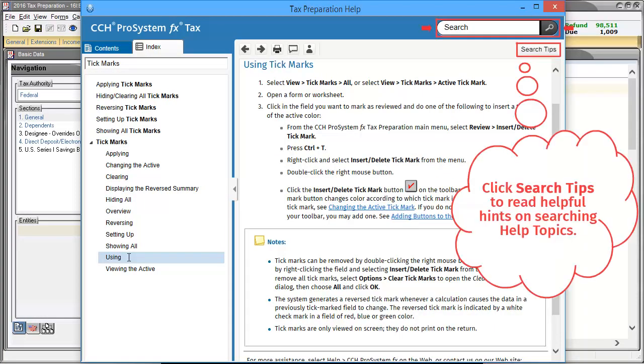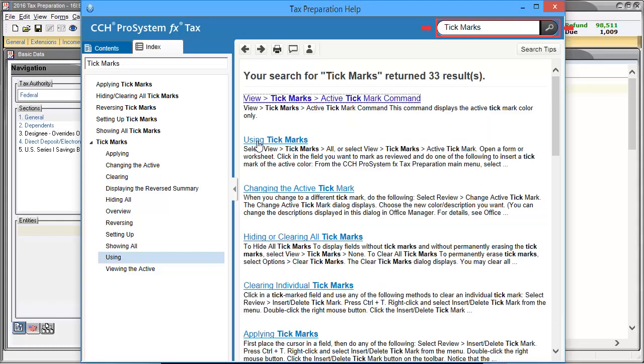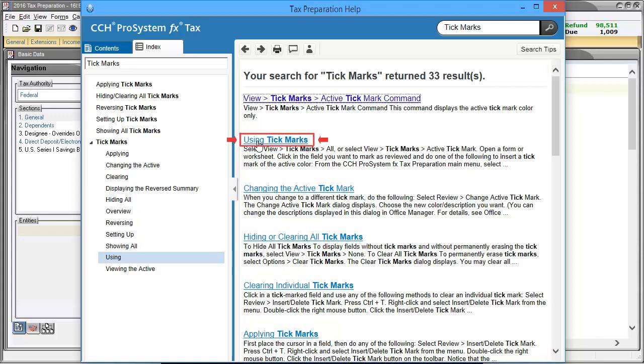Another search option is available in the upper right corner of the Help window. Rather than filtering results like the Index search, this search creates a list of topics that include the words we searched for. To access the Help Topic, simply click the title to be taken to the Help screen.